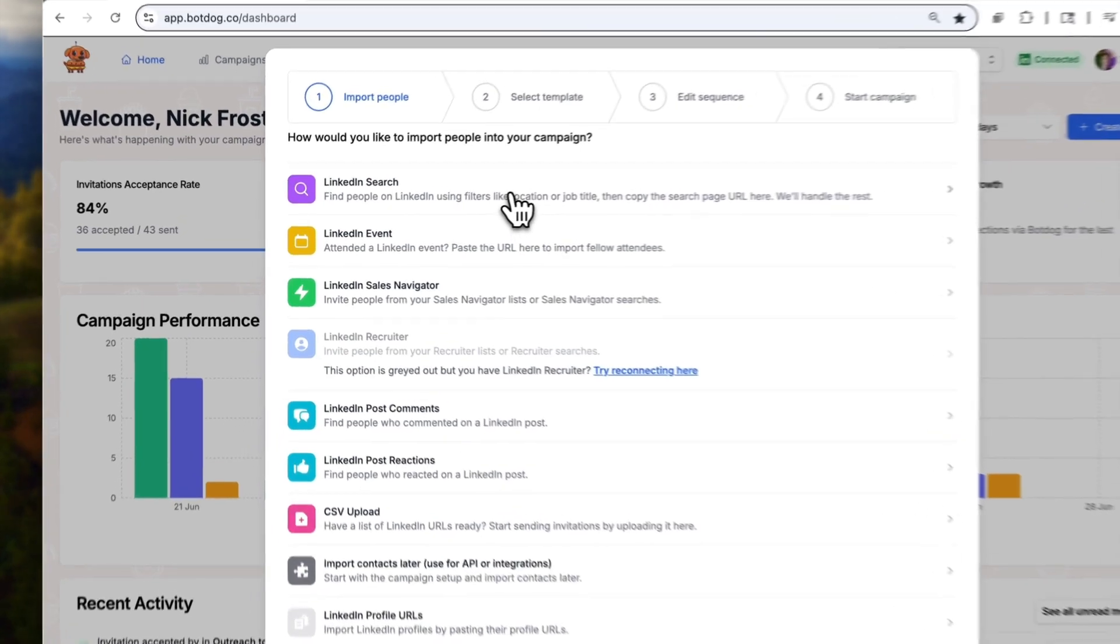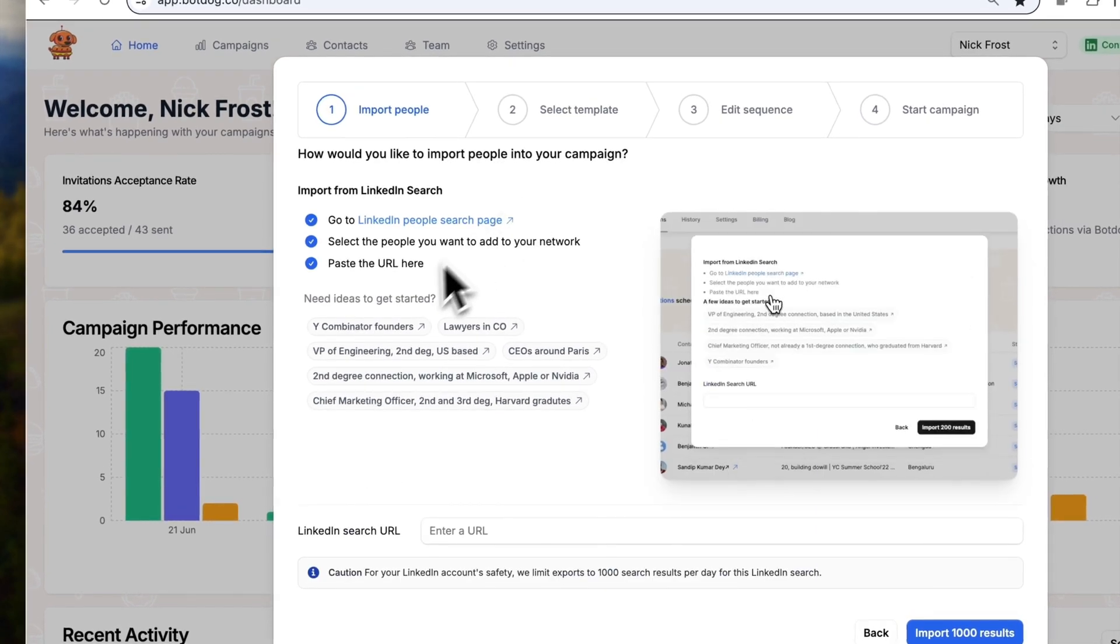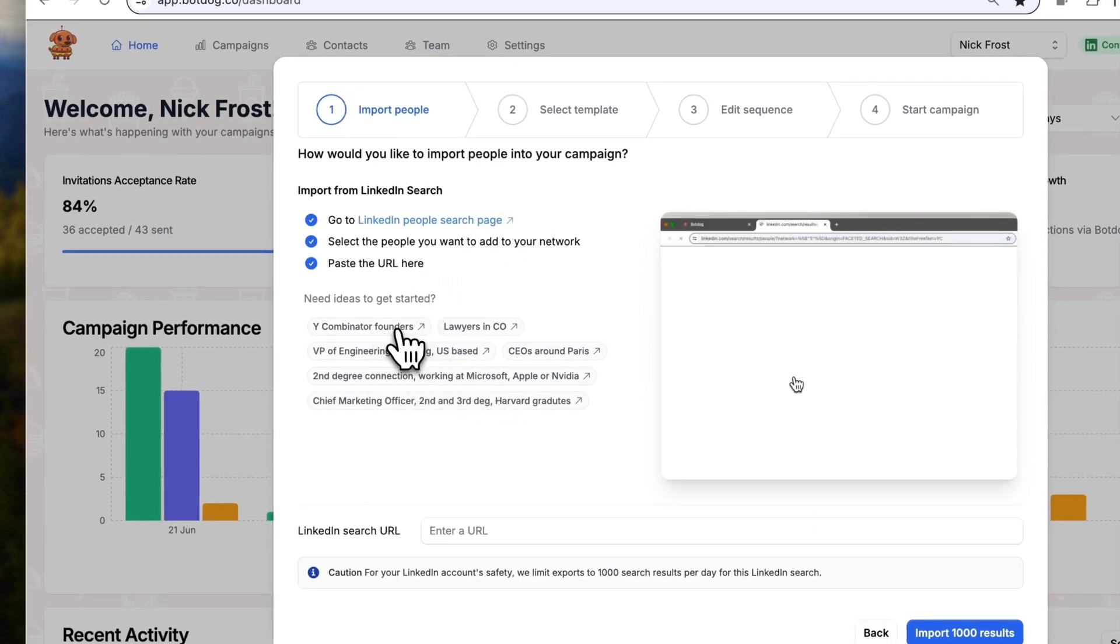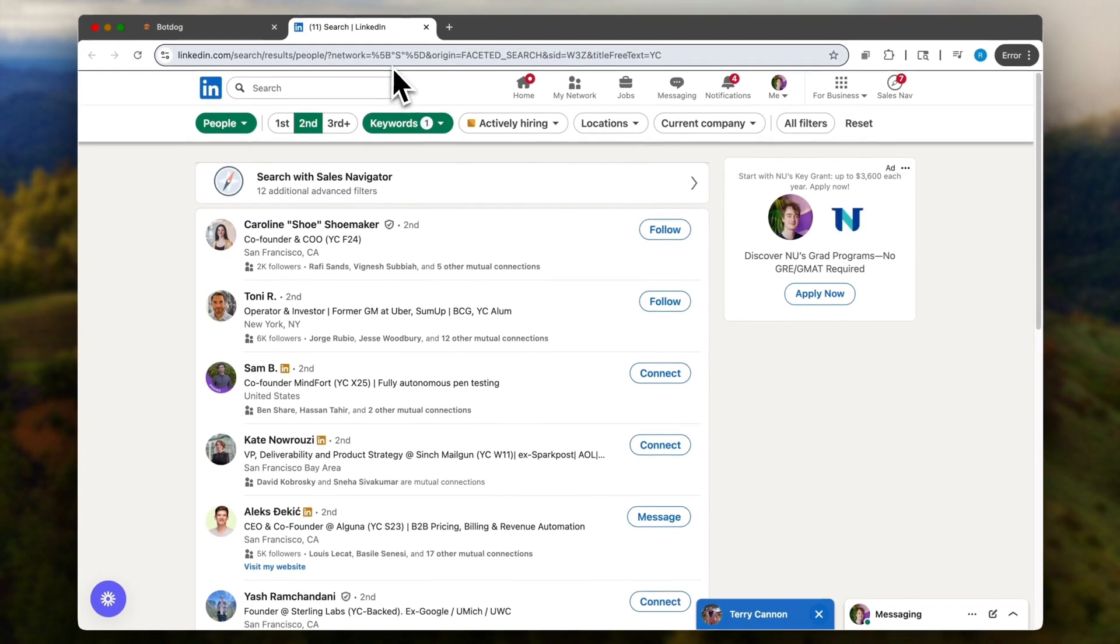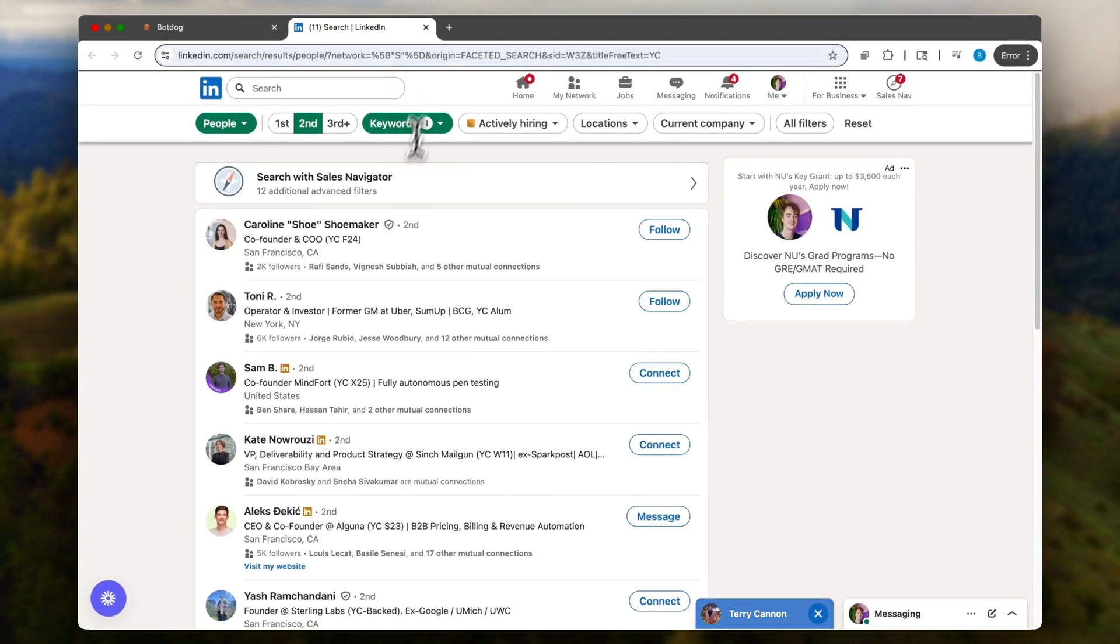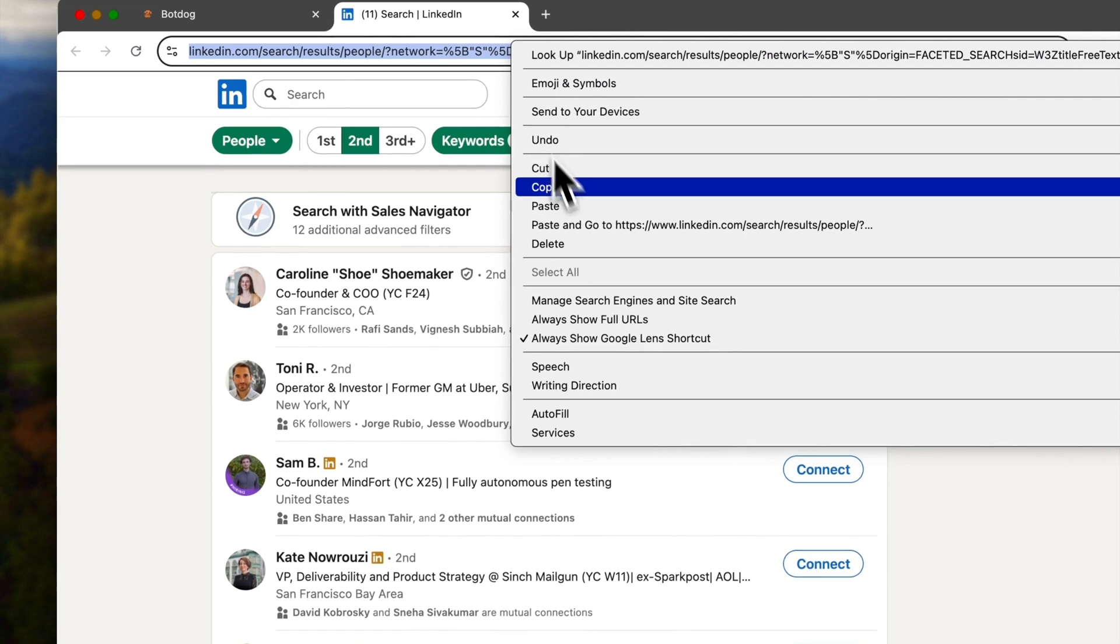Now I'm going to click here. I am going to use one of the search templates, so let's use Y Combinator Founders. I just have to go here, I can run any search on LinkedIn, go here, copy and paste the URL.